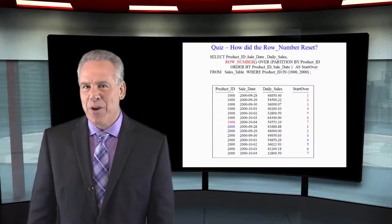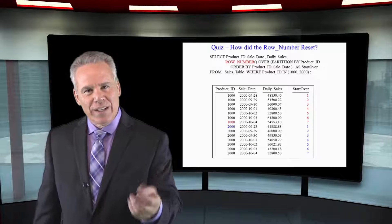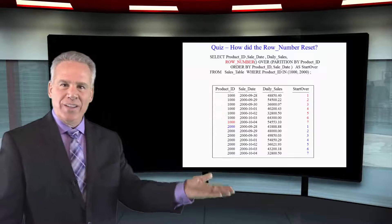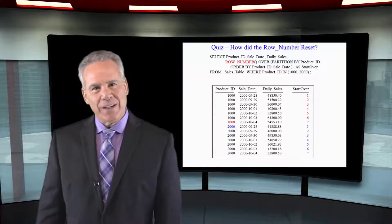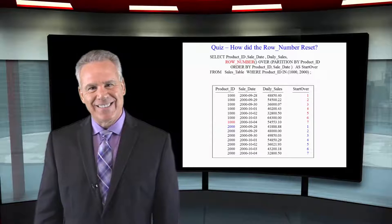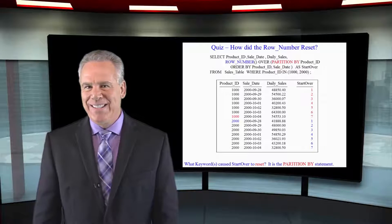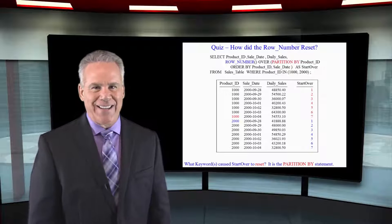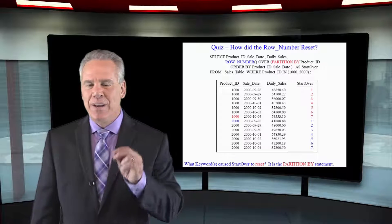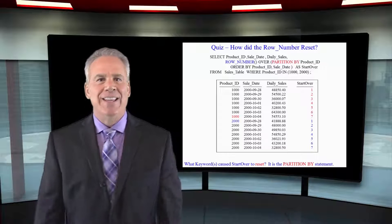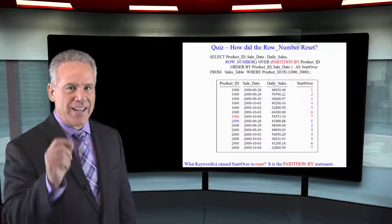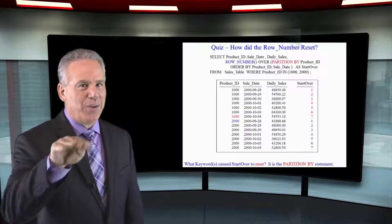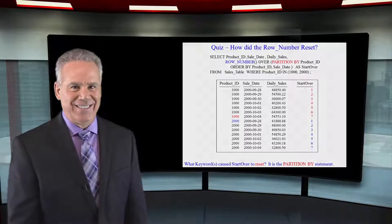Here's my row number, but it starts to reset. It goes one to seven, then one to seven. Why did it reset? It reset because of the PARTITION BY statement. Every time you see PARTITION BY inside an ANSI OLAP, that says you reset whenever you get to that new product ID.